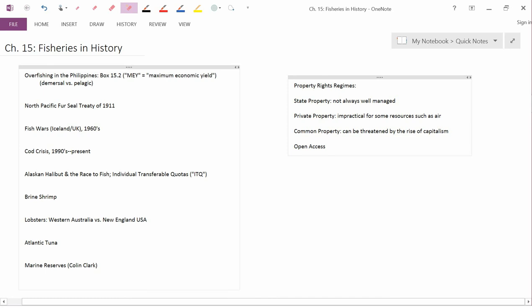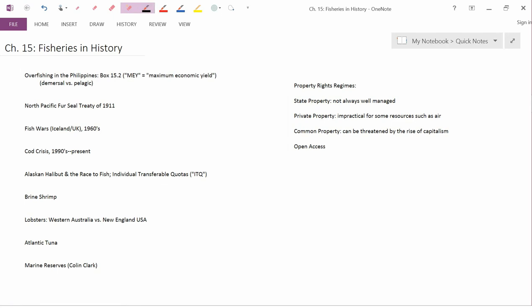We now want to talk about the history of various kinds of fisheries in light of what we've been discussing about the economic principles behind fisheries economics.